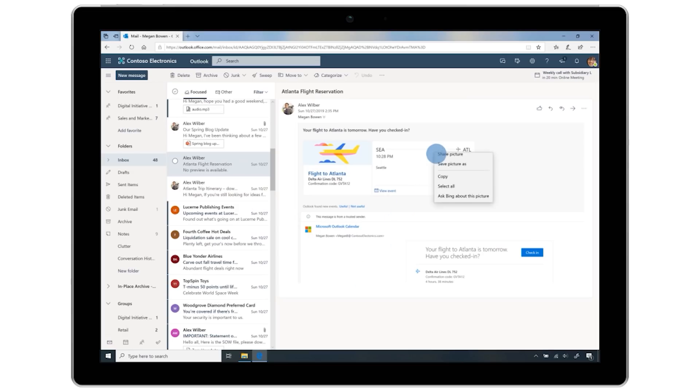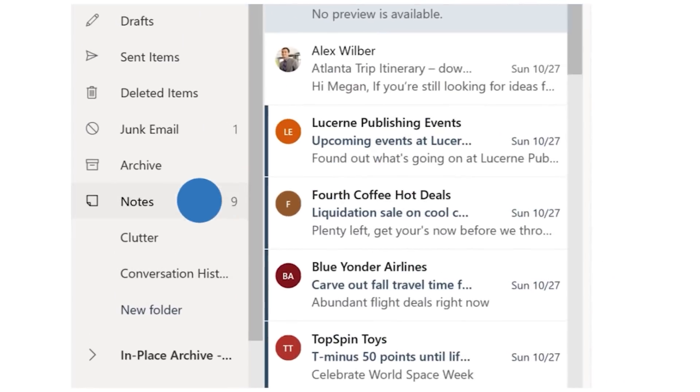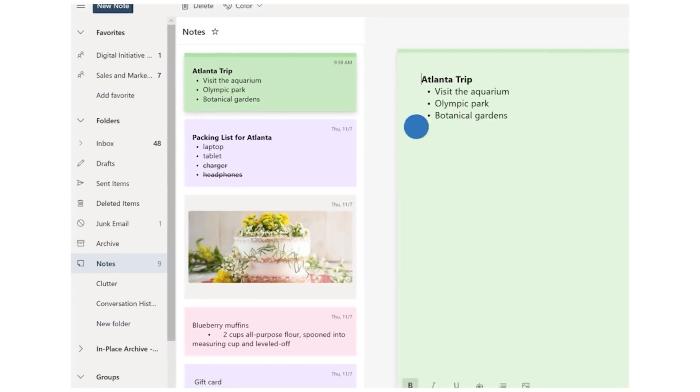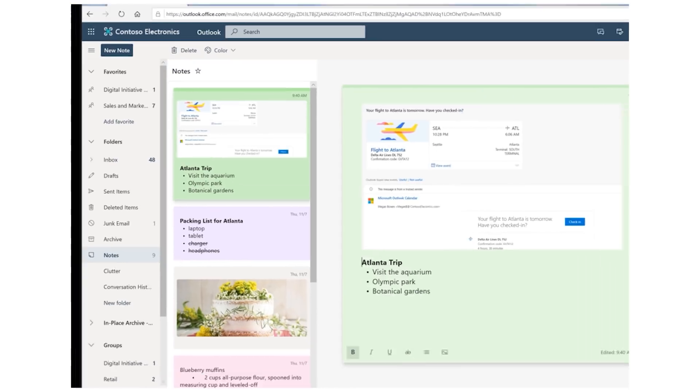Here's an update new for Insiders: there's now Sticky Notes integration in Outlook on the web. You can now easily view and create Sticky Notes directly in Outlook on the web, making it easier than ever to gather and keep all your ideas, thoughts, and notes in one place. Sticky Notes integration will be rolling out next month.